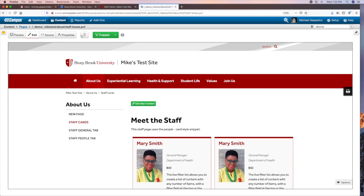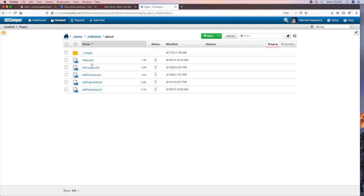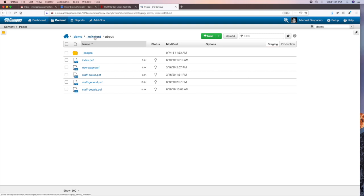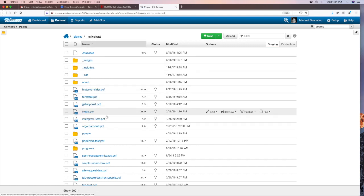You can go up to the top and see what we call a breadcrumb trail. This particular page is called Staff Boxes and was in the About section of the test site. If you click on Pages, or go to Content > Pages, it takes you to the same place — a list view of your website showing the pages and folders within the About section. If you go back one level, it takes you to the root level of your site, where you can see all the folders and web pages within it.